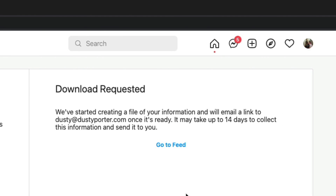Once you've done that, it says they've started creating the file. Depending on how many images and videos you have, it could take up to 14 days to collect the information. Once it's done, you will receive an email with a file attachment — it'll be a zip file that you will need to expand and extract all of your photos and videos out of. You will then have the ability to access all of your images and videos from that email.